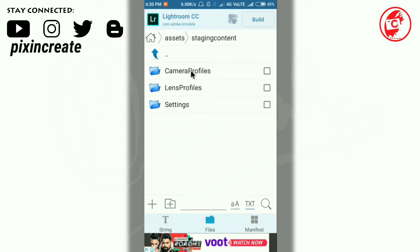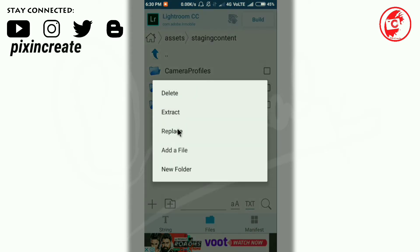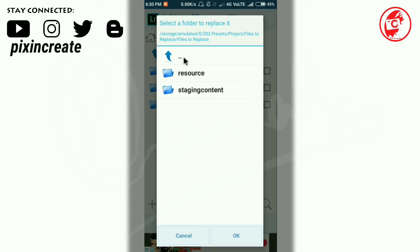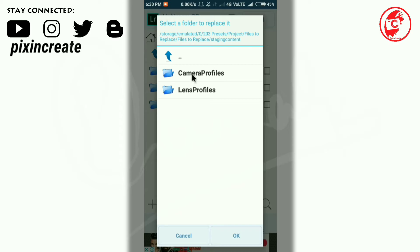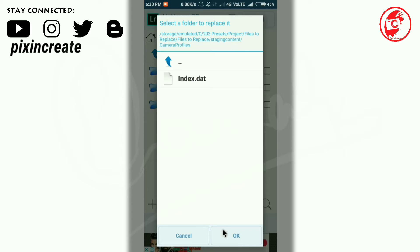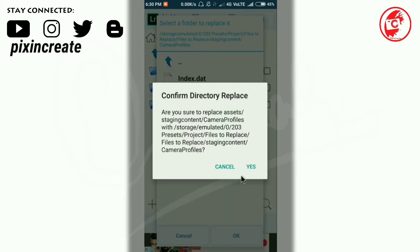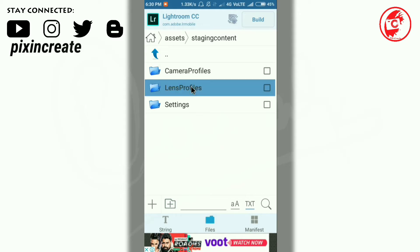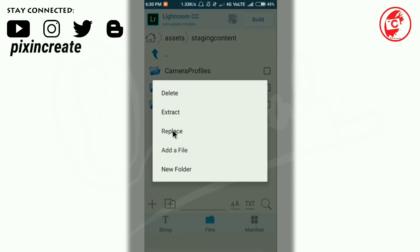Now click and hold the camera profile and again click on replace because without replacing this you can't manage or add your own presets.